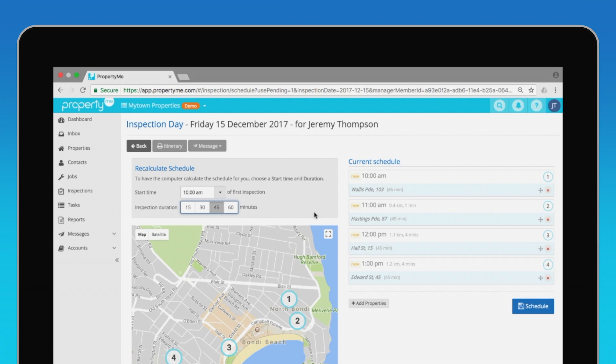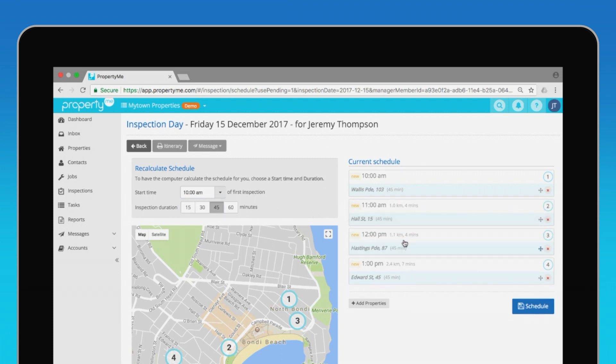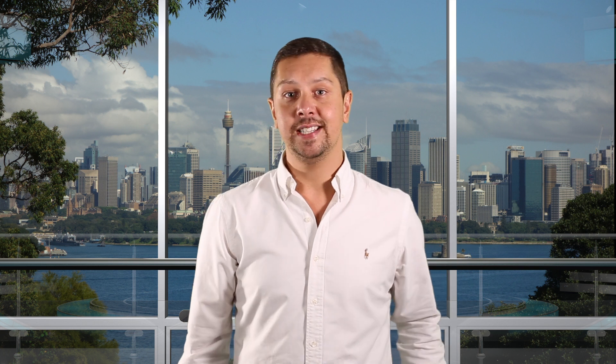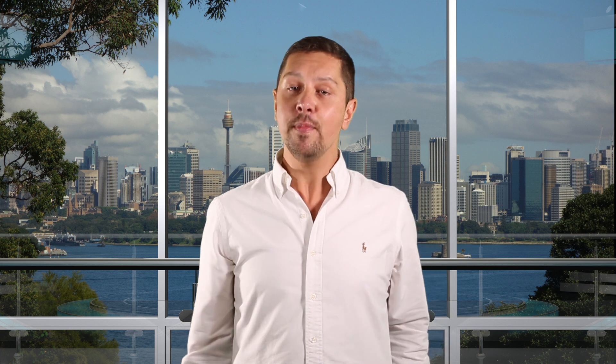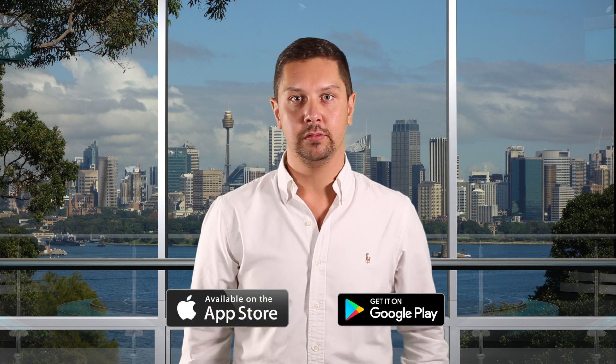But if you want to change the order, just drag any inspection into a new position. Once you've hit the schedule button, your tenants will be notified, and when it comes time to do the inspections, you'll just need the PropertyMe app. You can download the app from the App Store or from the Google Play Store.